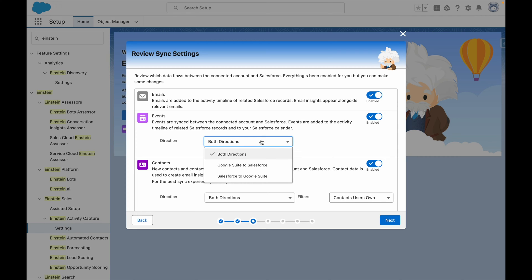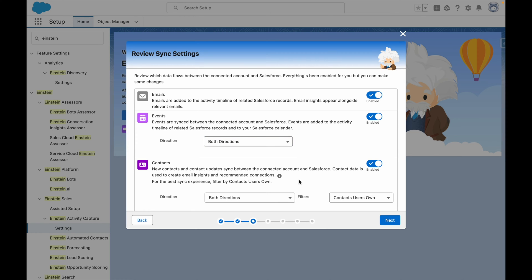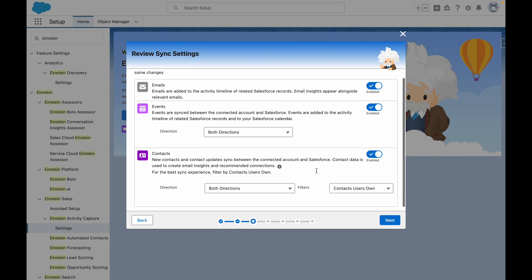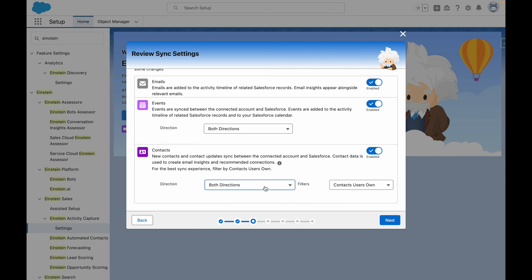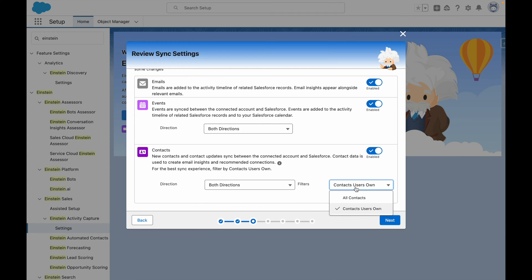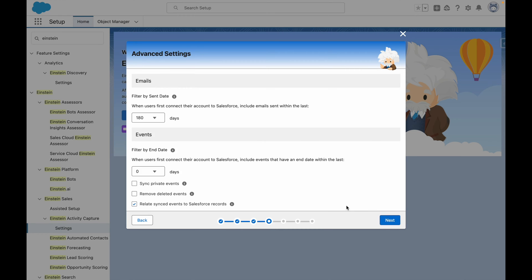You'll note that I can also change the direction of events, and the same applies to contacts where I can define a direction, and additionally apply another filter to only sync contacts that the users own, for example. I'm going to press Next.